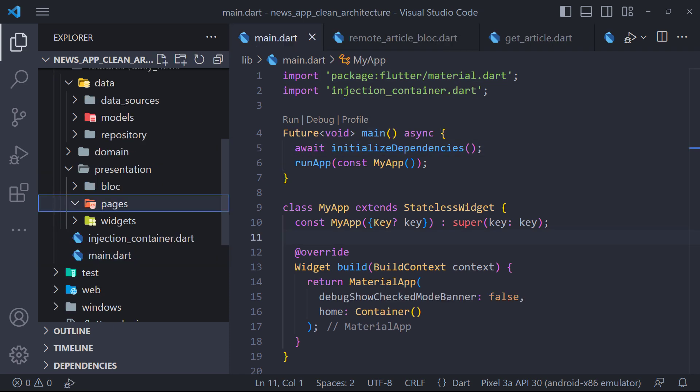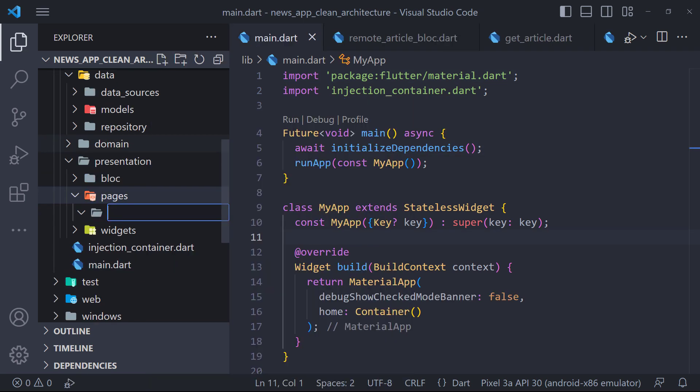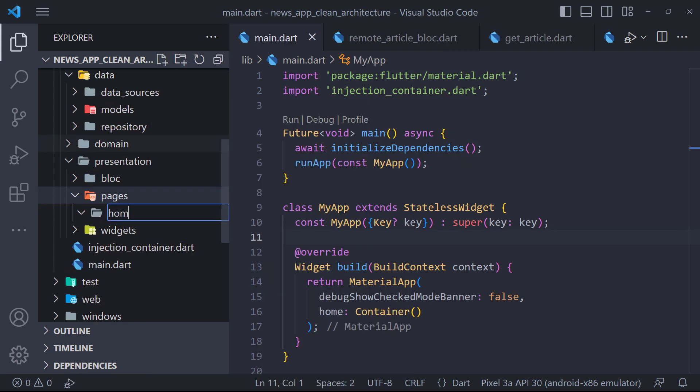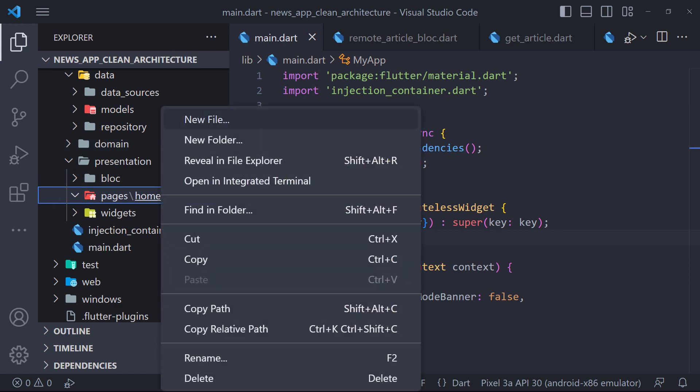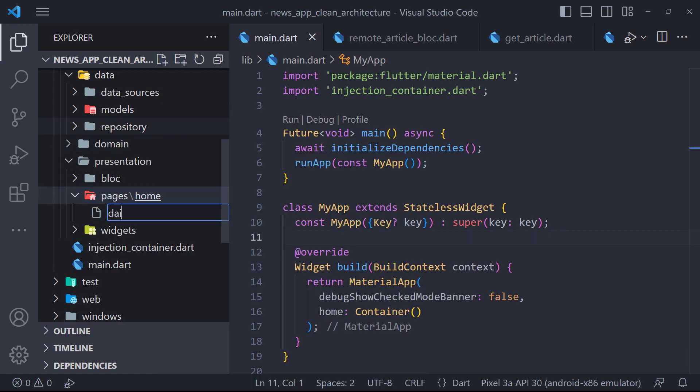Now in the presentation and inside pages, we create a folder called Home and then create a file inside it called DailyNews.